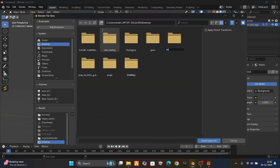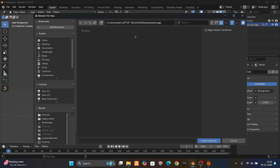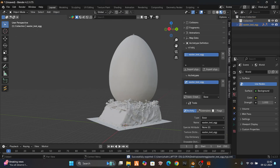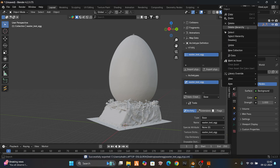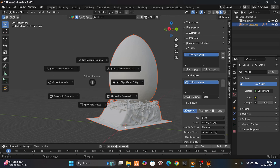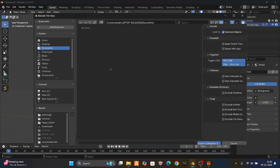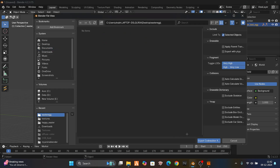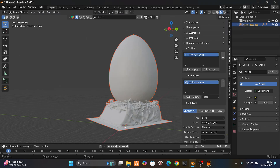Export your ytyp. Make a new folder called 'easter egg' and export it there. Select hierarchy so that all these folders are also selected. Press export CodeWalker XML. Go to your Easter egg folder and just export it. It's gonna take some time because the shaders are heavy.